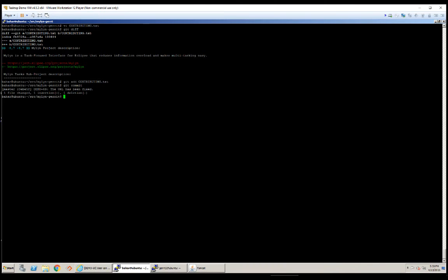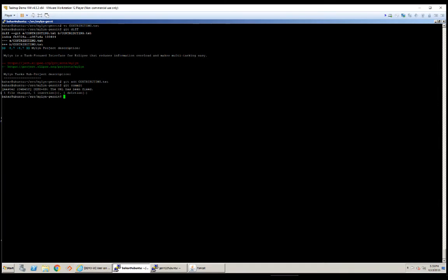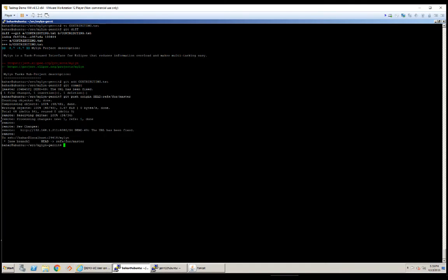And now it's time to actually push my changes to my code review system. OK, it looks good. In this development environment, I'm using Gerrit as my code review tool which is built on top of the Git version control system.